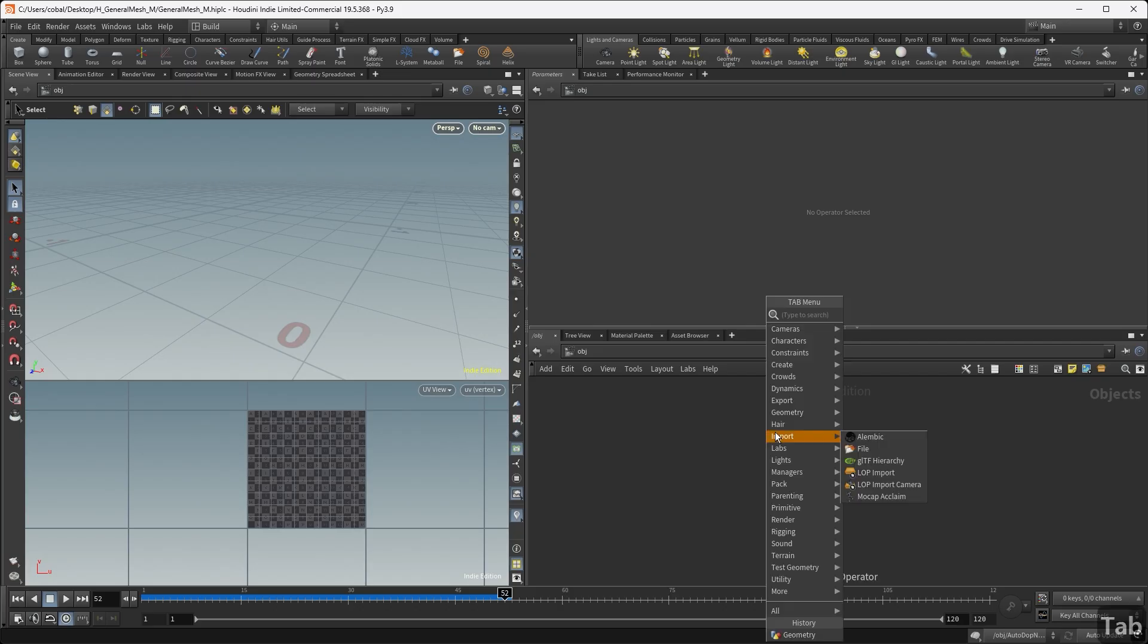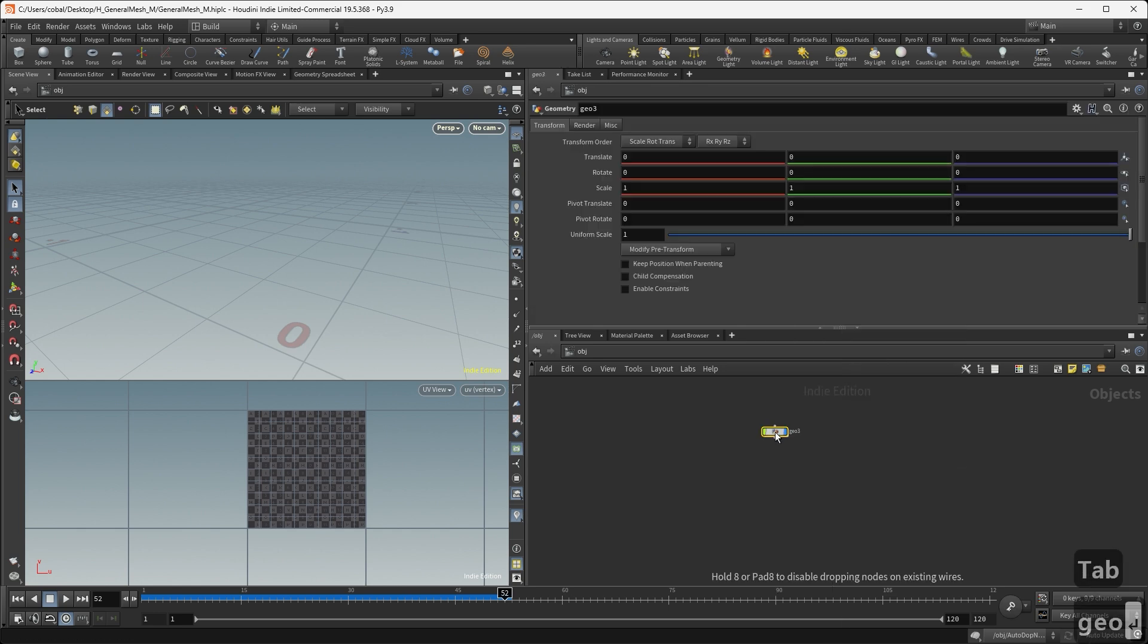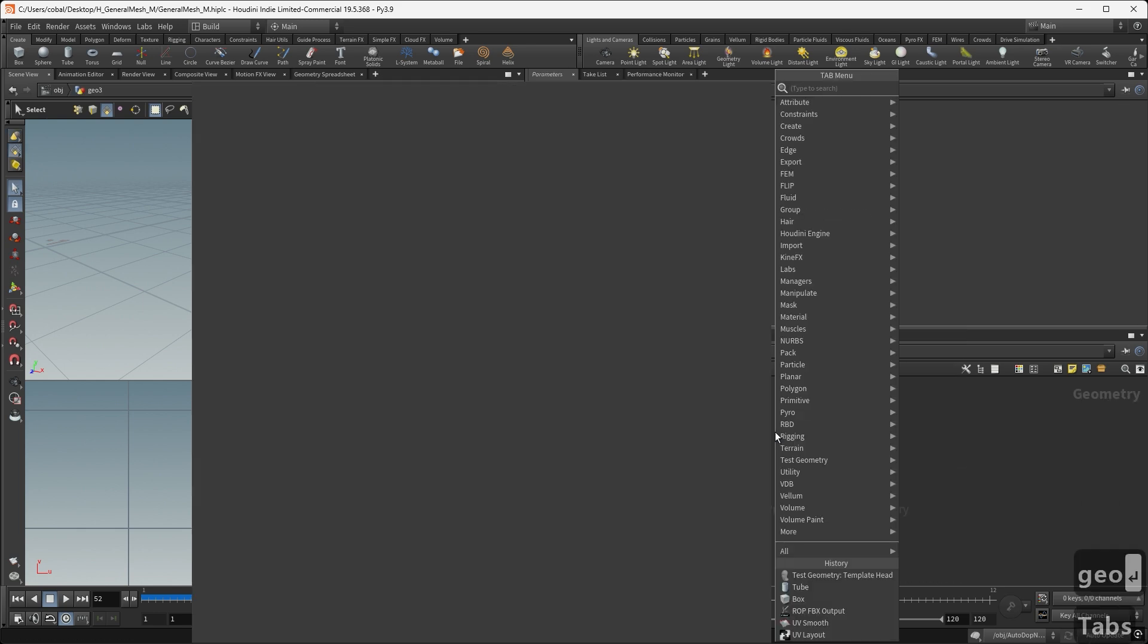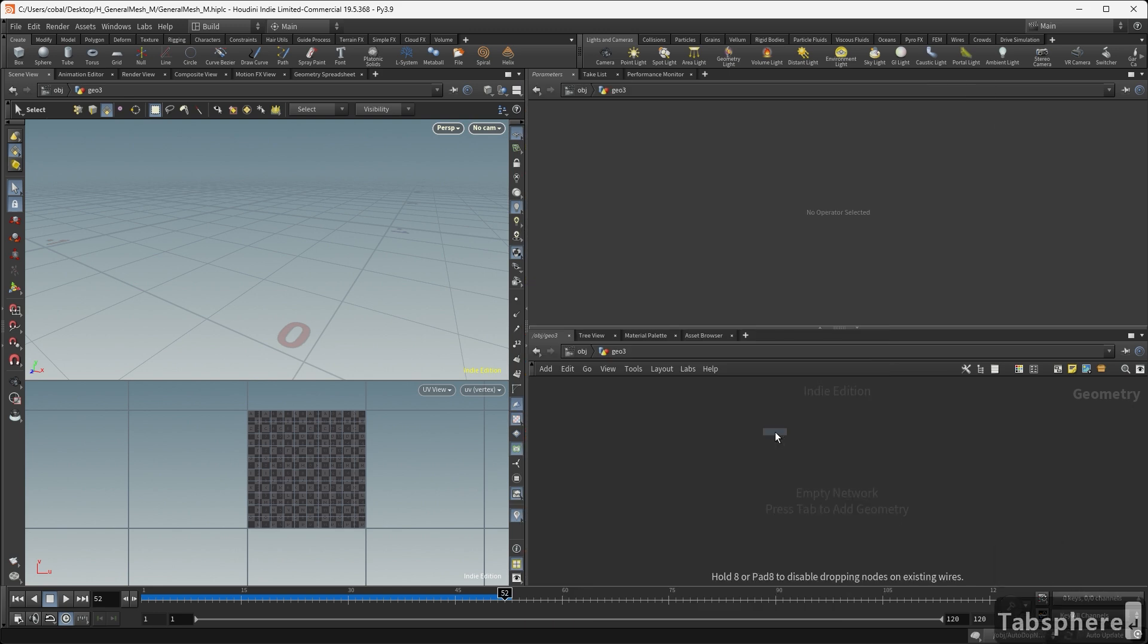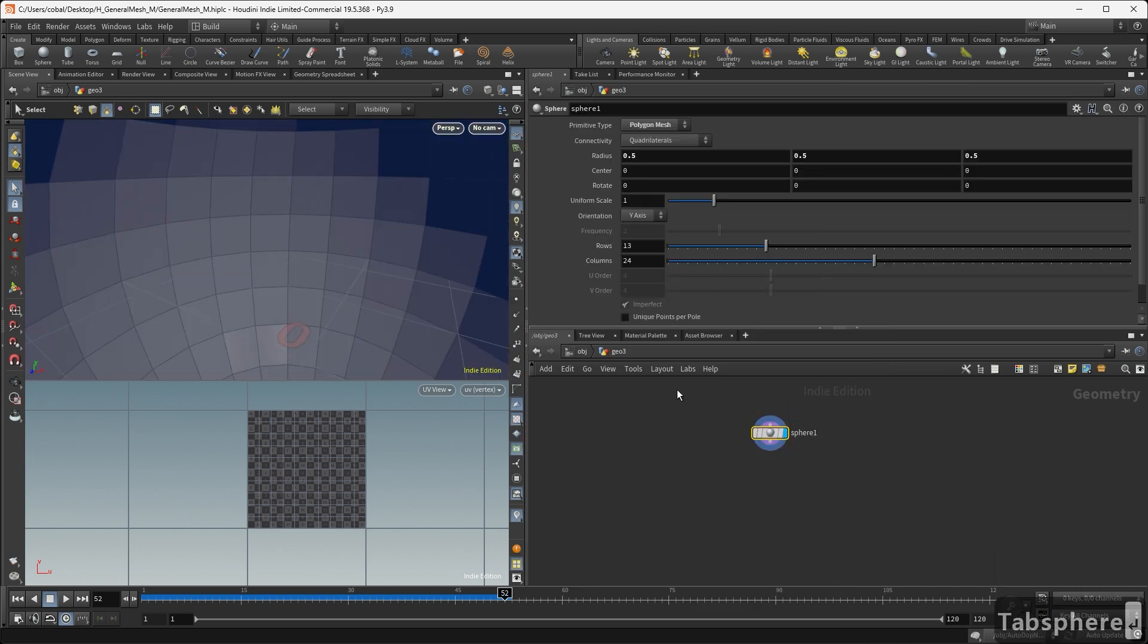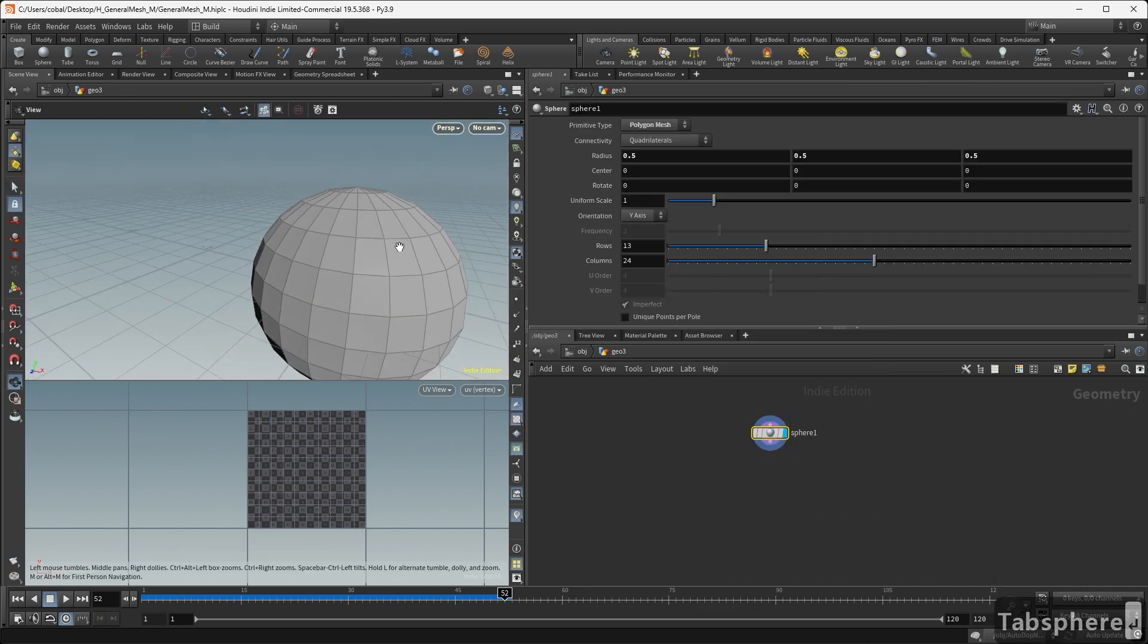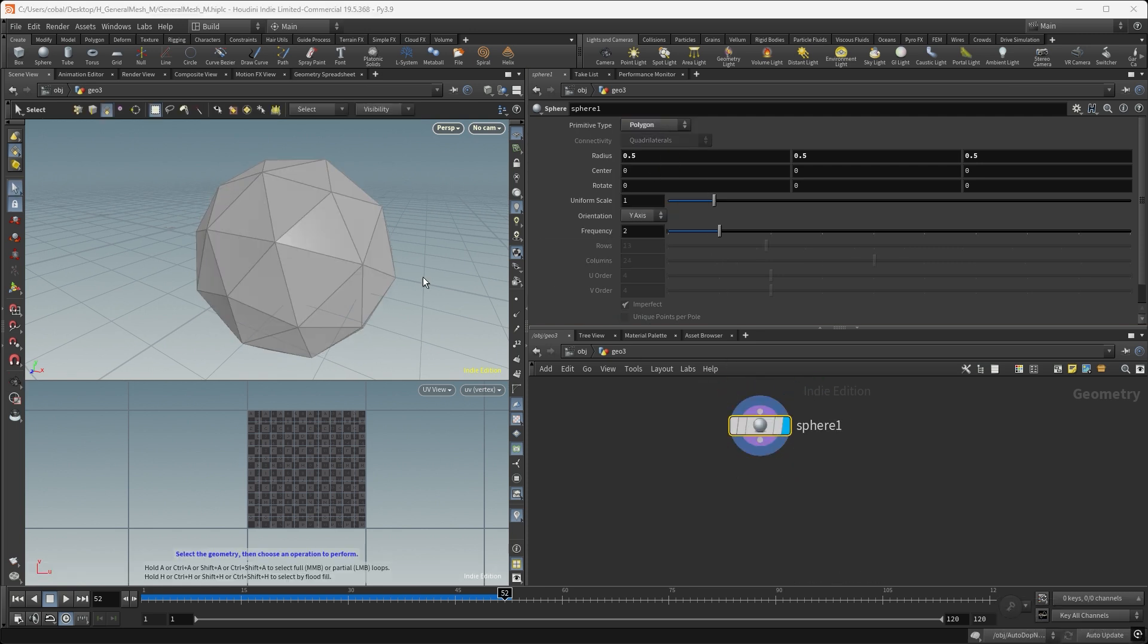So, we're creating a resource mesh in Houdini. First, we create a geometry mesh. Then, we change the primitive type to polygon.